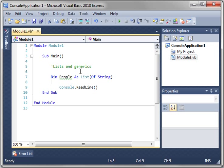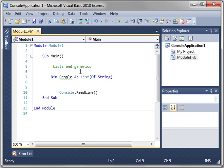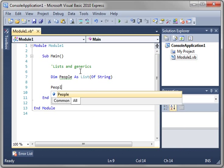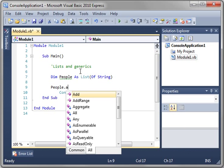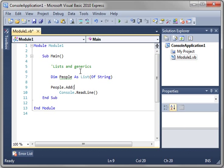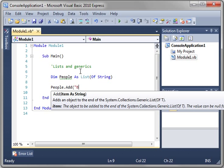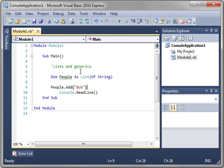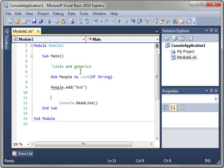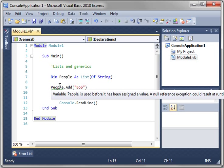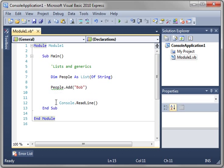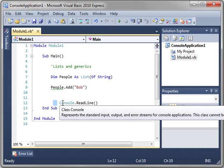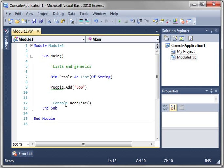Now we've declared our variable, but we haven't initialized it. What do I mean by that? Well, if we try to say People.Add and we try to add Bob to the list, Visual Basic is going to throw an error and say you're trying to use this variable before it's been assigned, a null reference exception will occur. In plain English what that means is you haven't assigned the variable, so it doesn't exist.